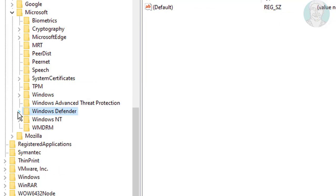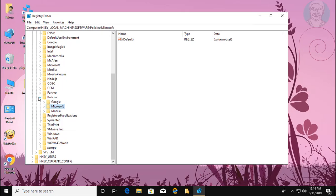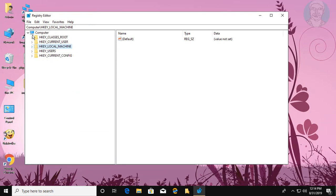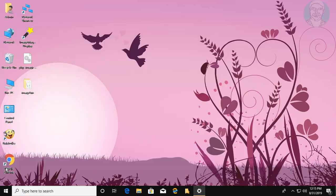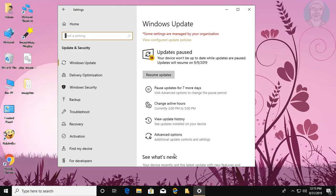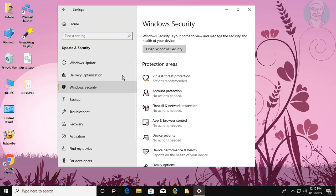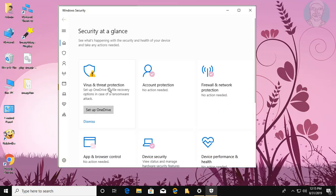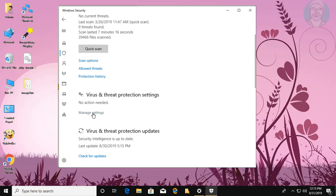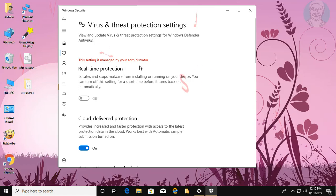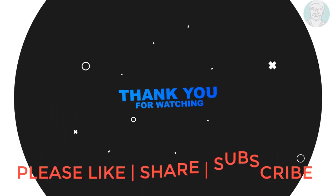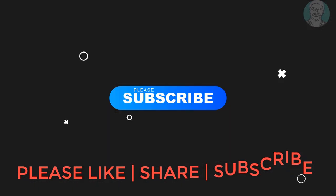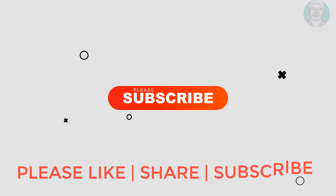Close and exit registry. Real-time protection is permanently disabled. See you next video.